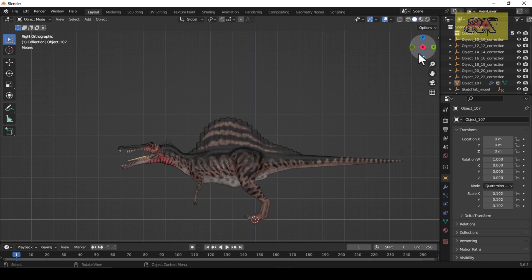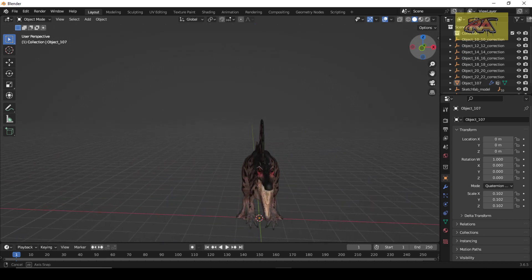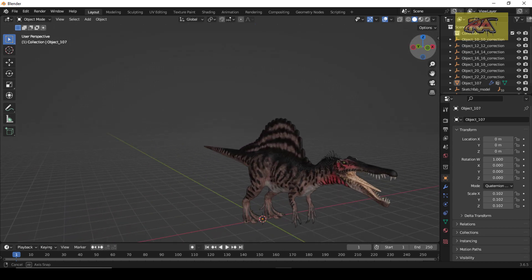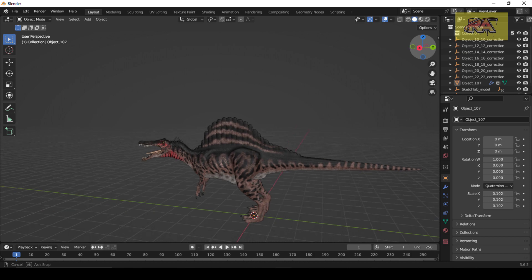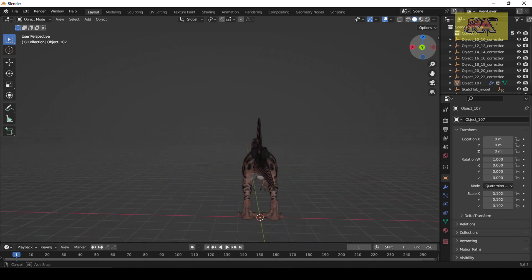Welcome to another Rigify tutorial. In today's video we are going to rig this creature.